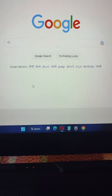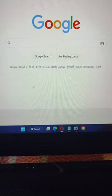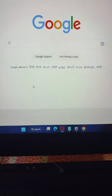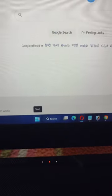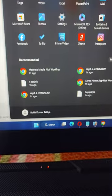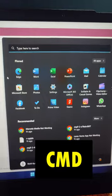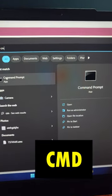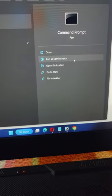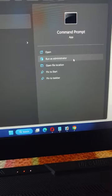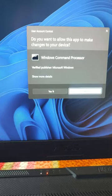This guide will help you to flush your DNS cache in Windows 11. To do so, press the Start button on your desktop and type cmd. Tap on Run as Administrator, then tap on Yes.